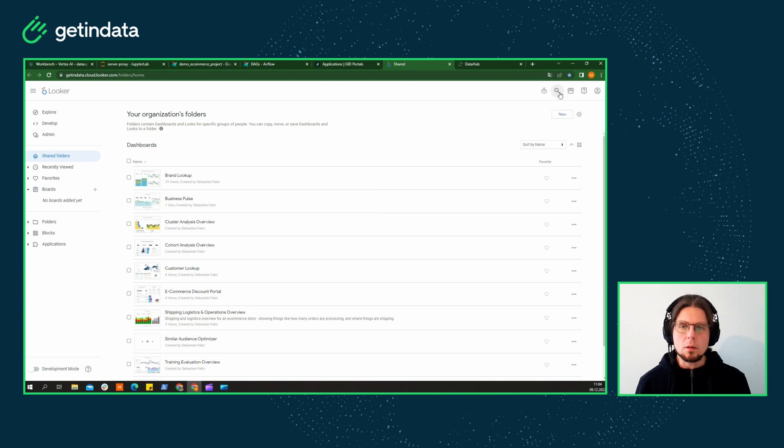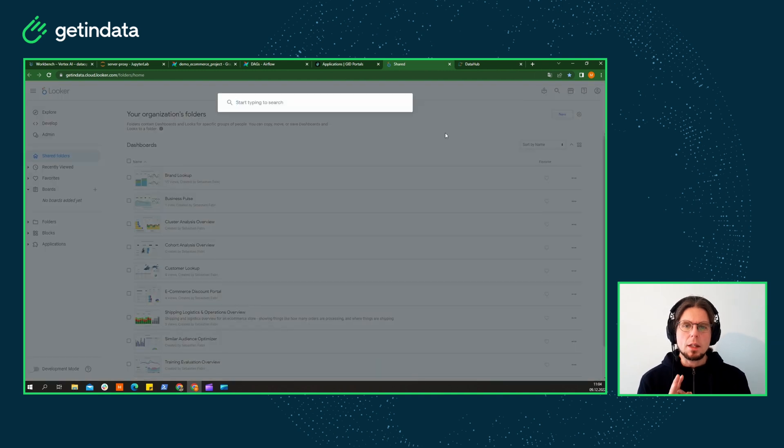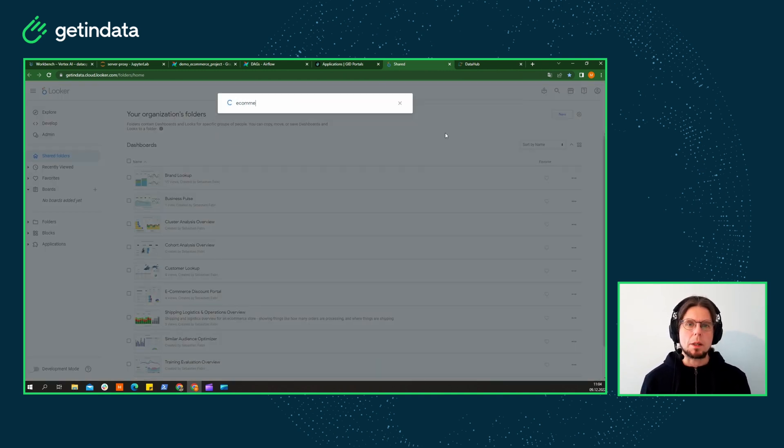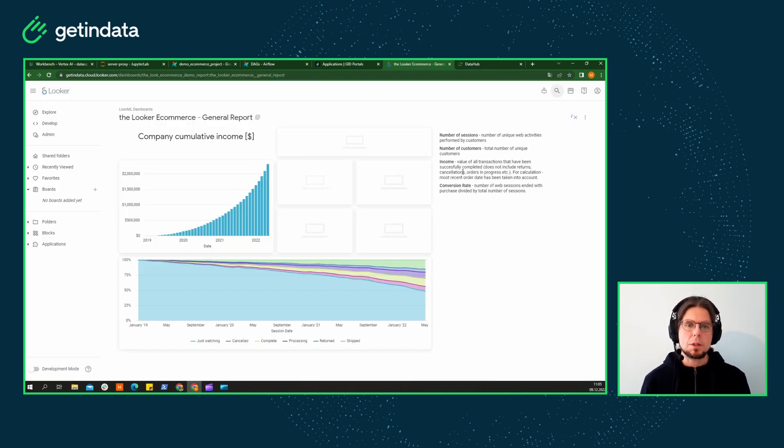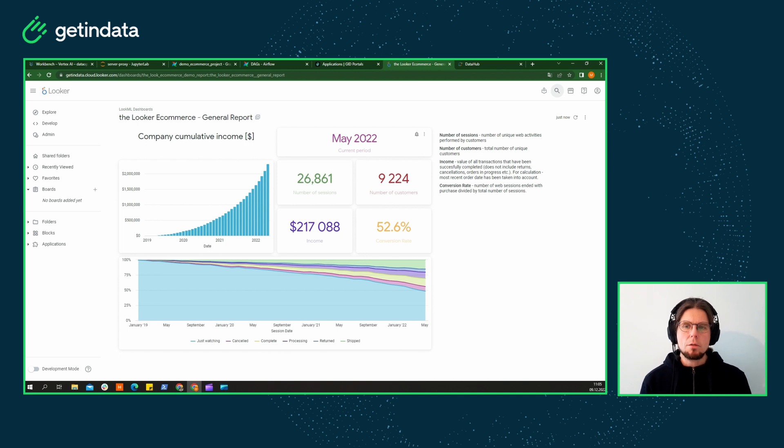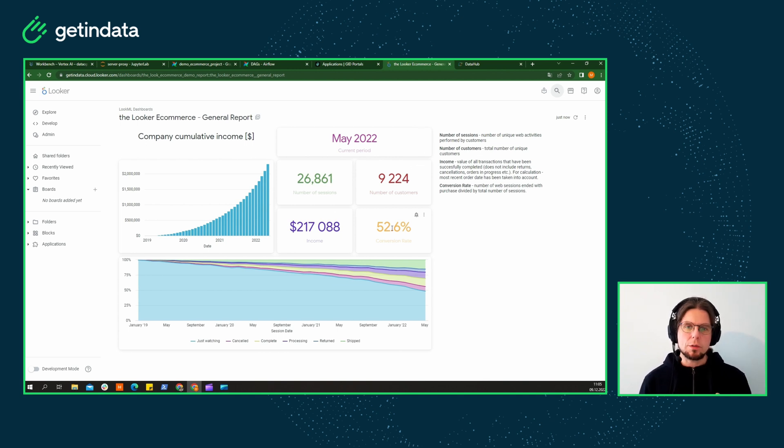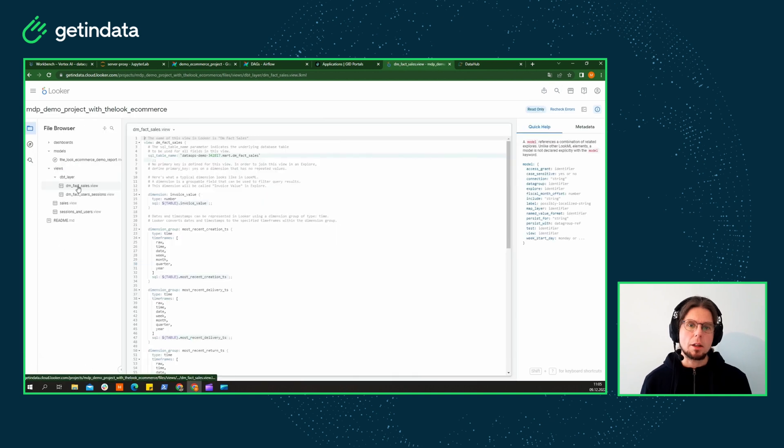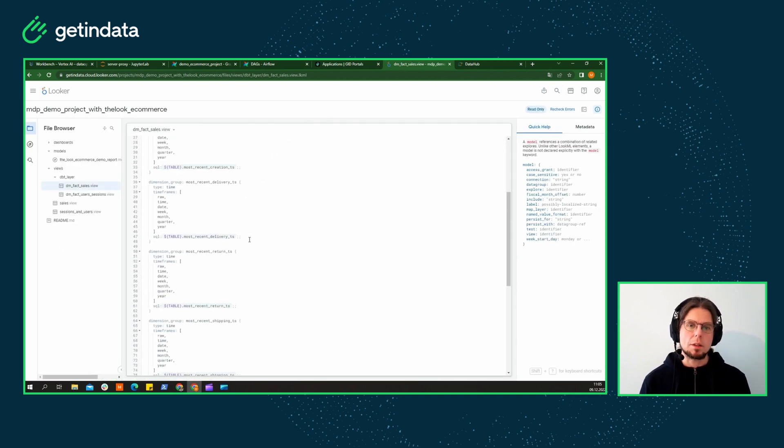The data catalog receives an update every time the pipeline has finished its scheduled run, so every change in the pipeline code reflecting the change in your data is notified and present there.